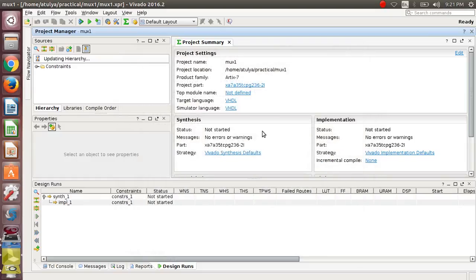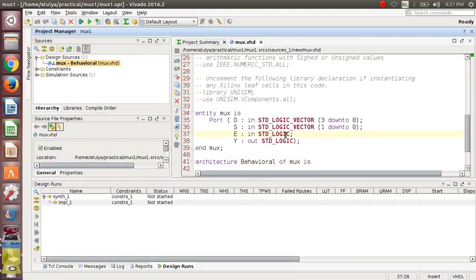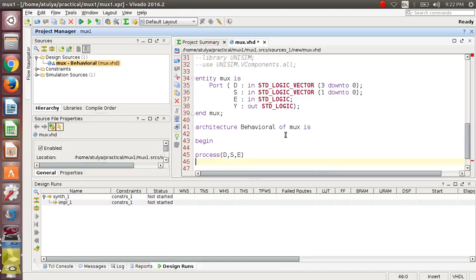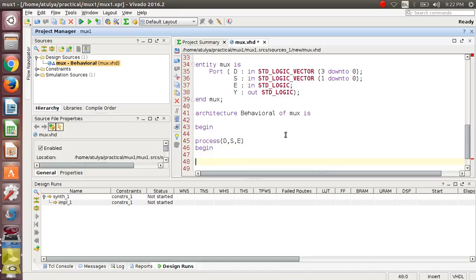Press OK. Your file mux.vhd is now created. Go into that file — all the code is already generated. Just go into the begin section and start your process for behavioral modeling. In behavioral modeling we are defining the behavior of our circuit. Use the process keyword, and in the brackets provide your sensitivity list — that is your inputs: D, S, and E. Then use the begin keyword, and in that use an if-then-else block.